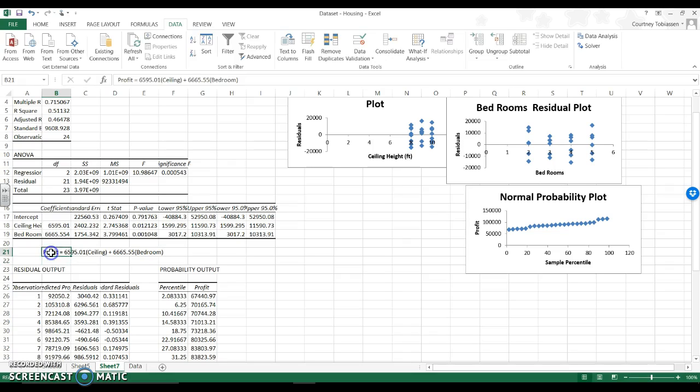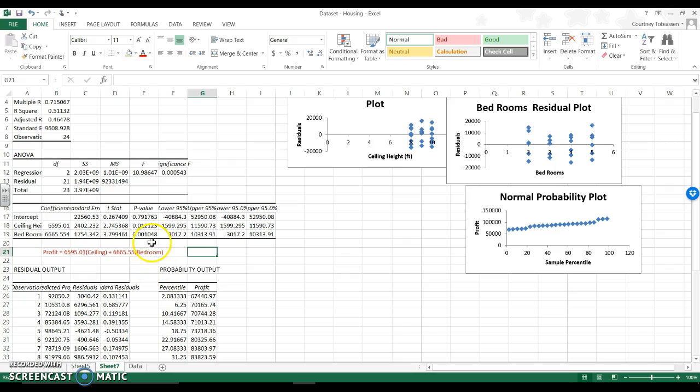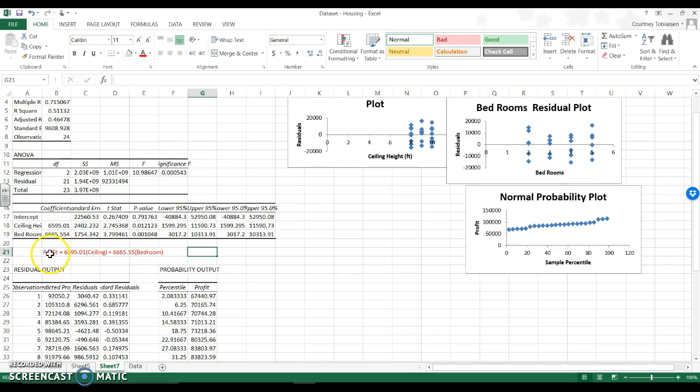And what that means is if I hold ceiling height constant for one bedroom, I'm going to increase my profit by this value. If I do two bedrooms, I'm going to double that, and that is what my profit is going to increase. Vice versa, holding bedrooms constant. If I increase my ceiling height by one foot, I am going to increase my profit by $6,500.